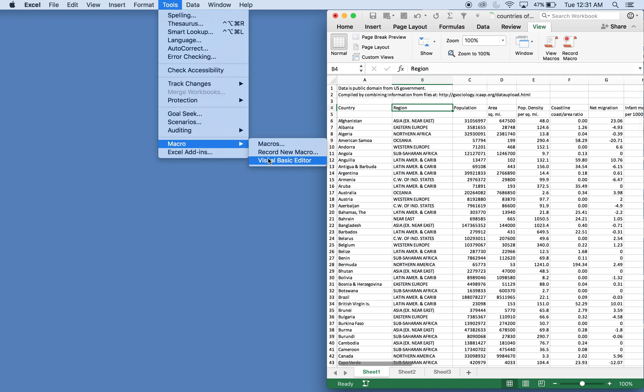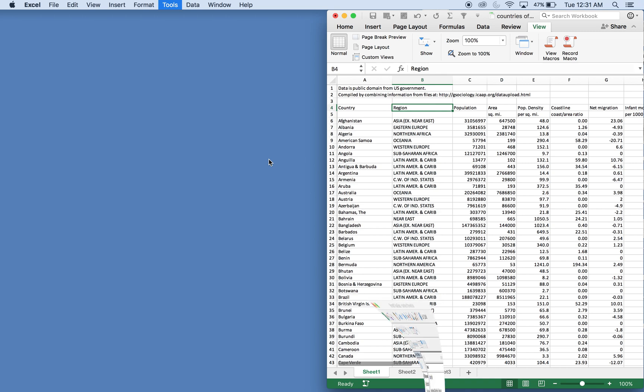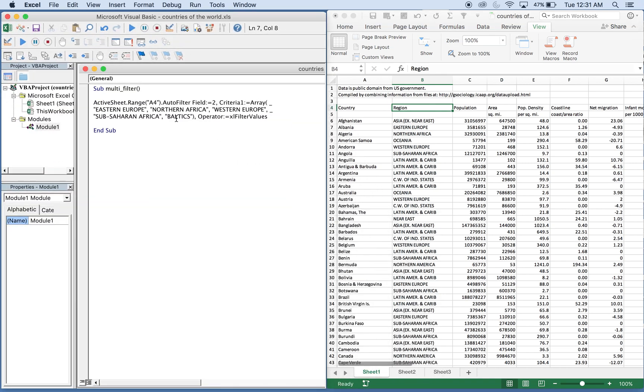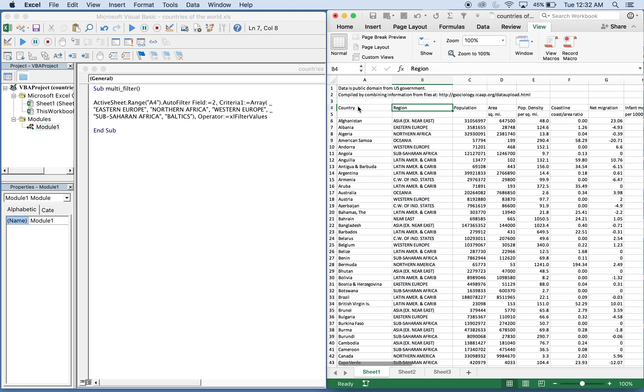I already have the code written. The sub's gonna be called multi filter. What you need to do is find your starting point, so you have your active sheet range is gonna be A4 right here.